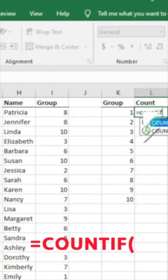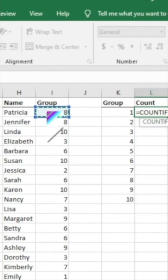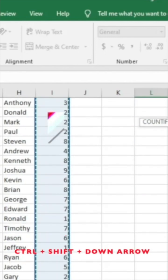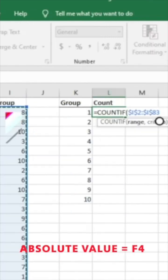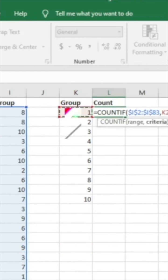So we'll do COUNTIF, hit tab, and then we're going to select the range. So I'll hit Ctrl+Shift+Down Arrow, and then just remember to hit F4 there to give us the absolute value. So it's going to lock it. We're going to do the same thing, click and drag. We'll hit a comma.